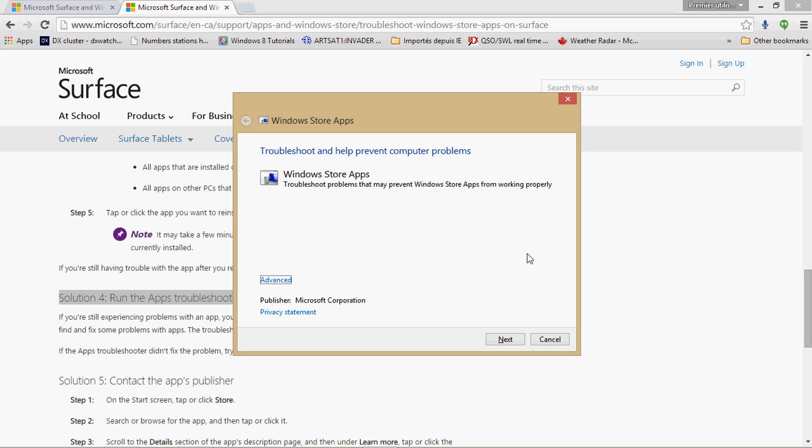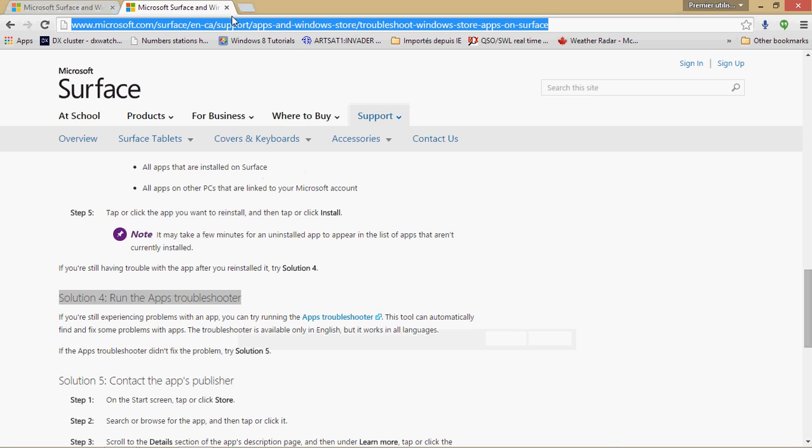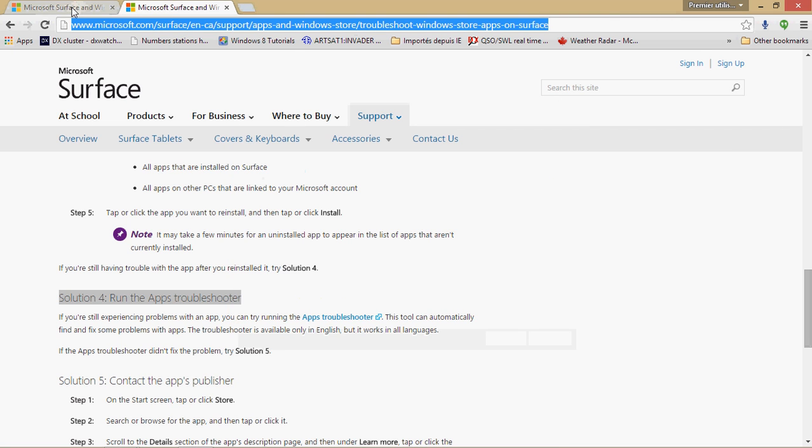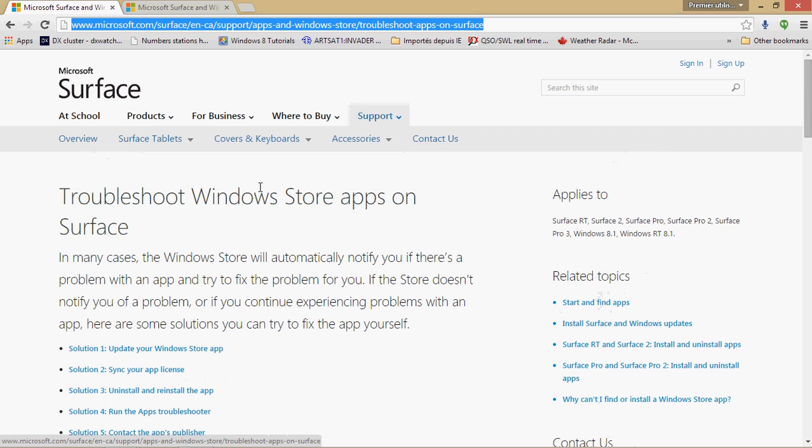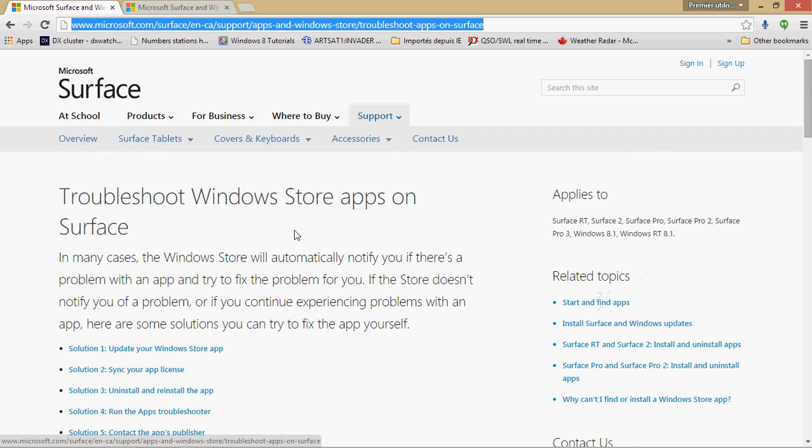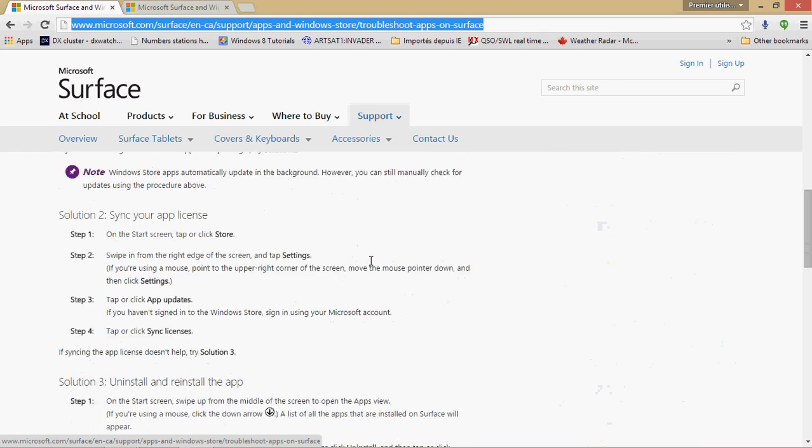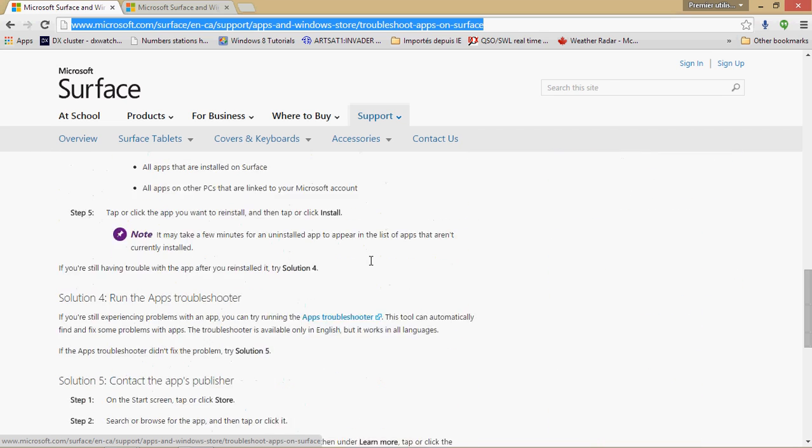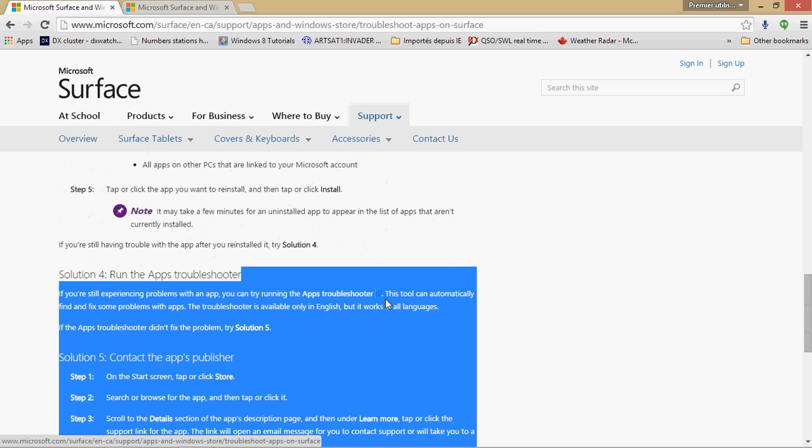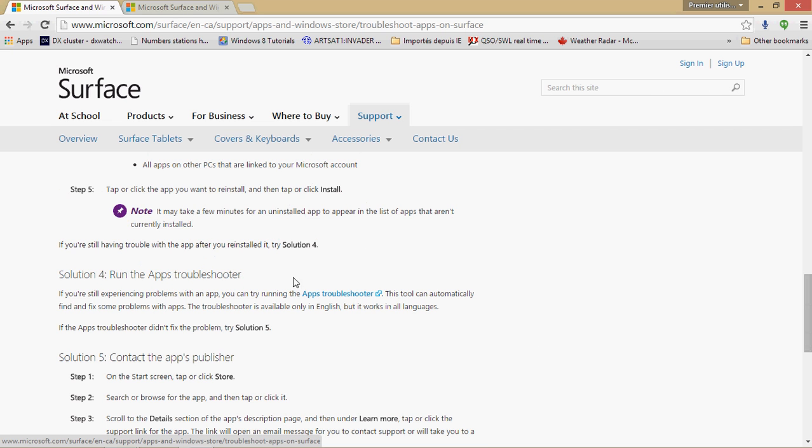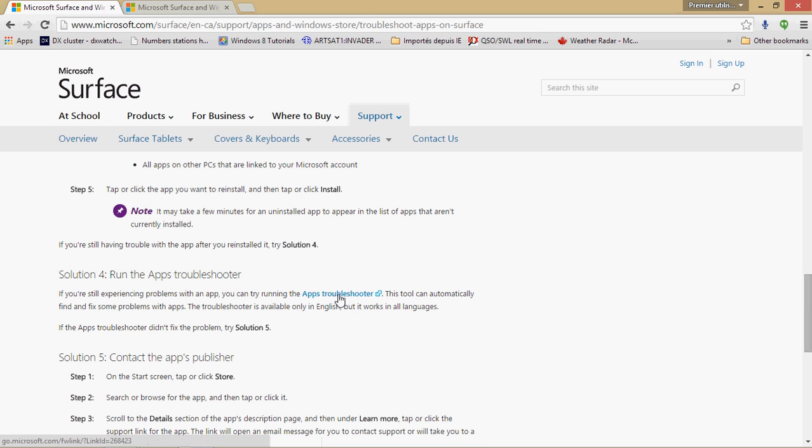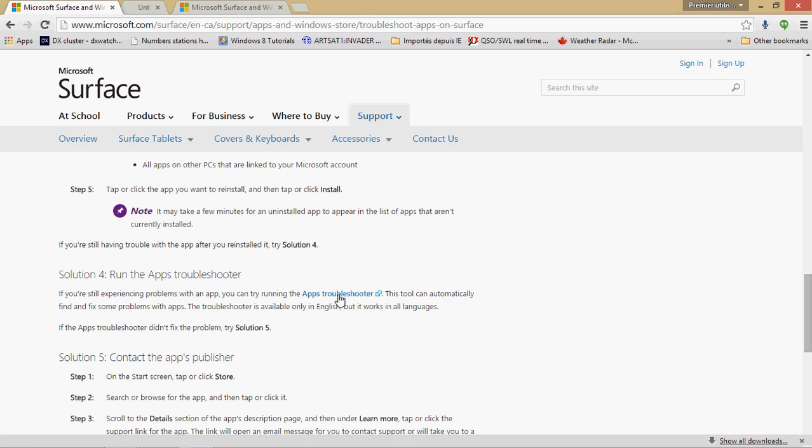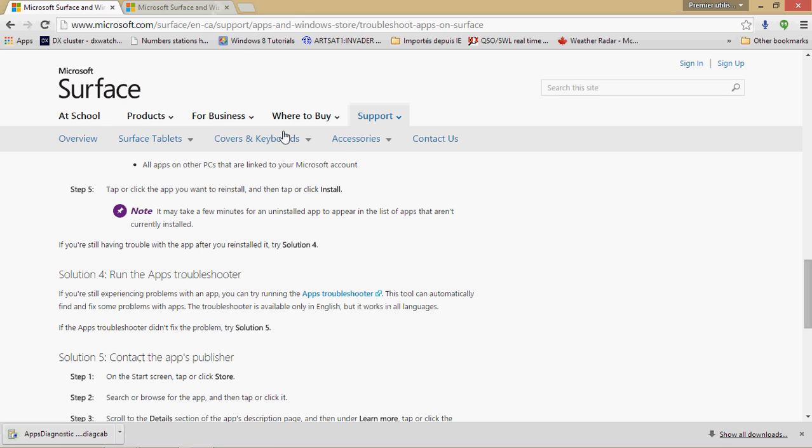So just the hardest part of this video is to try to find it and like I said I'll put the link to the Surface page which is the same thing as any laptop so it doesn't mean you have to own a Surface tablet. It will work with any Windows 8 machine. And go down, scroll to solution number 4, run the app troubleshooter and here you'll have the blue link where you can click and it's going to download a very small file, 414k.